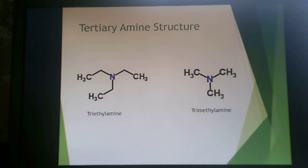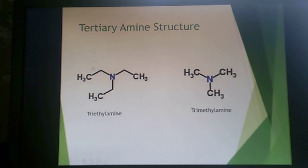Here are some tertiary amine structures. This is a nitrogen, so it's an amine. These are ethyl groups — two carbons. And then this is trimethylamine with one carbon per group. So triethylamine and trimethylamine.